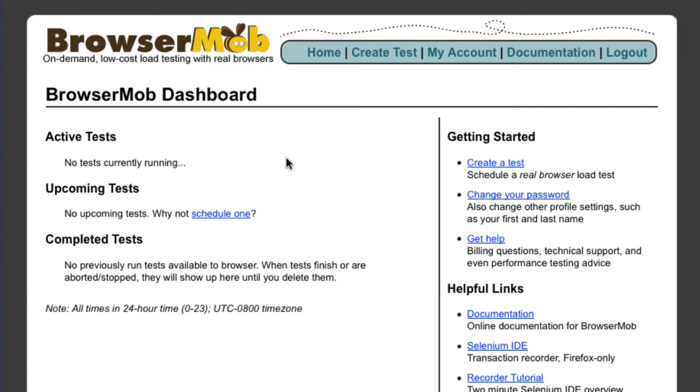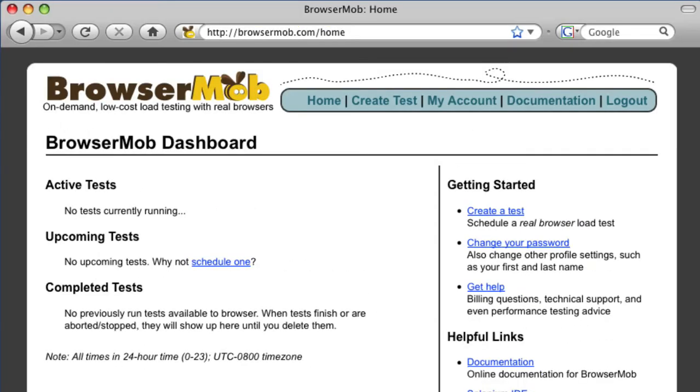You can see here that there are currently no actively running tests, no upcoming tests, and no previous tests. Let's change that by scheduling one.